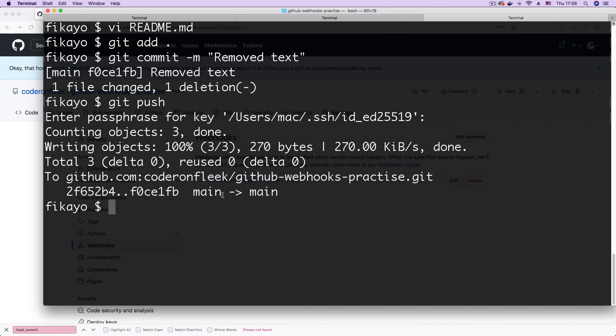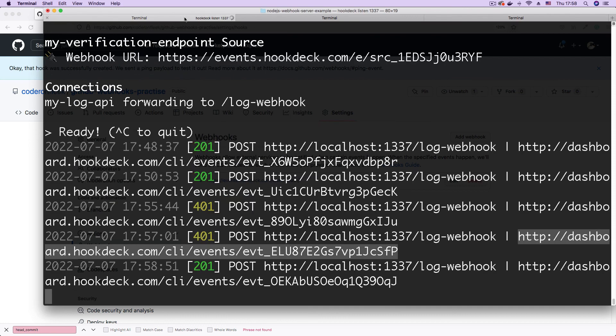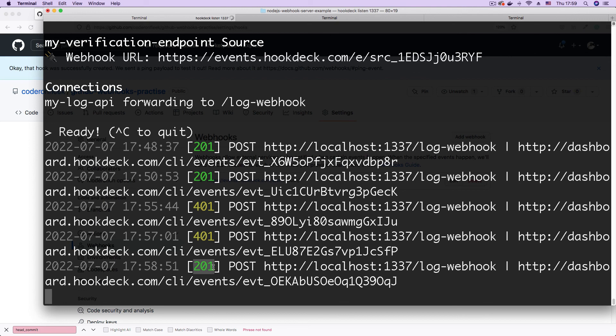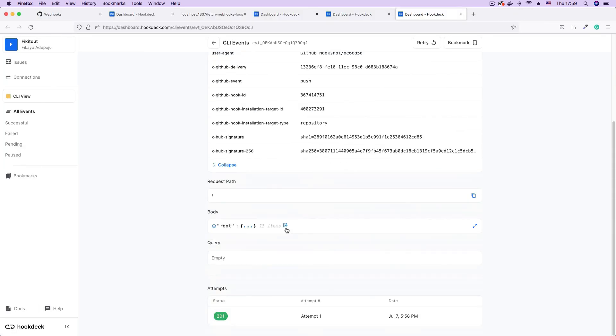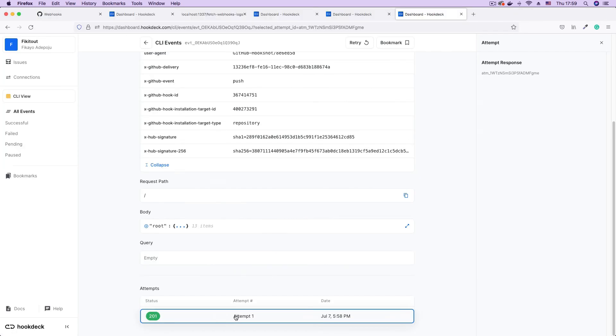And push. Now that we've successfully pushed to our repo, we should see the Hookdeck CLI receiving another webhook. And now we are successful. The webhook coming from GitHub successfully passes the test. And if we open the event page, scroll down to the 201 attempt, we see webhook event successfully logged.